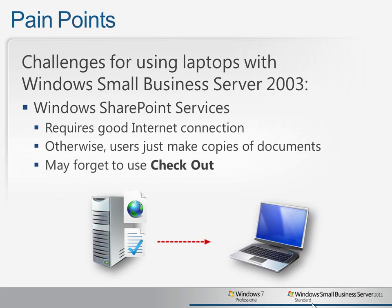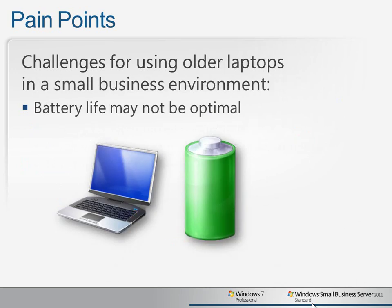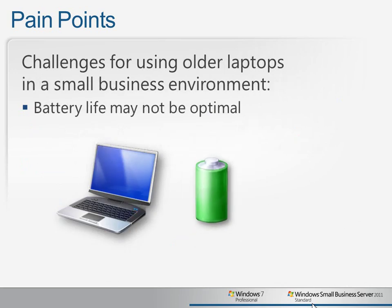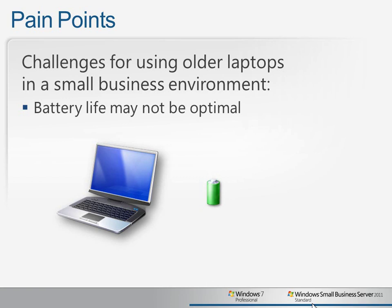And not all users remember to check out the documents to help avoid document conflicts. Another common complaint for laptop users is shrinking battery life. Older laptops may not provide the battery life that they need or give an accurate picture of how much battery power is still available.